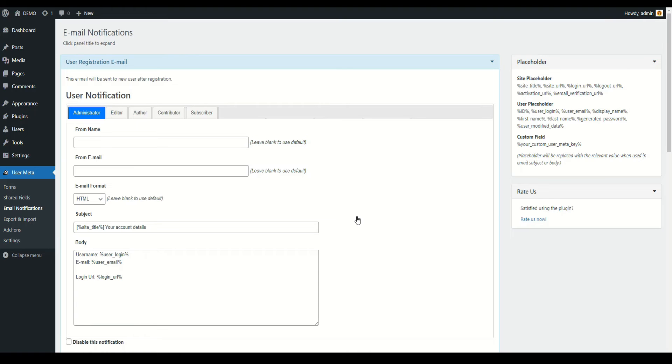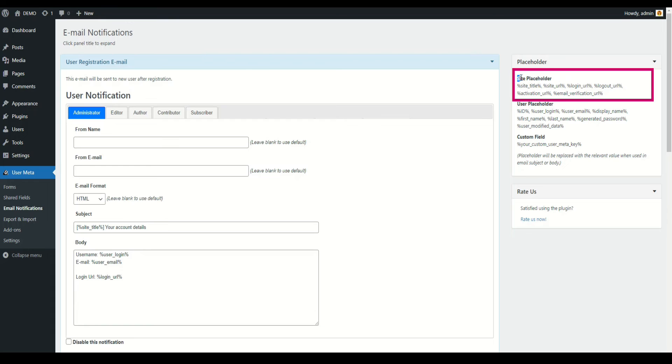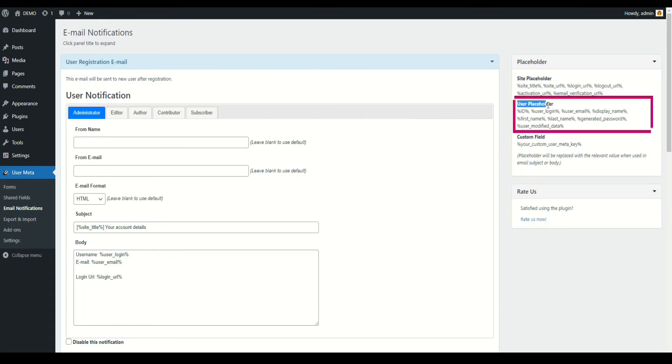There is a placeholder menu in the left side. You can use the placeholder to customize the email body. Site placeholder represents site title and other pages URL. User placeholder represents user's information.